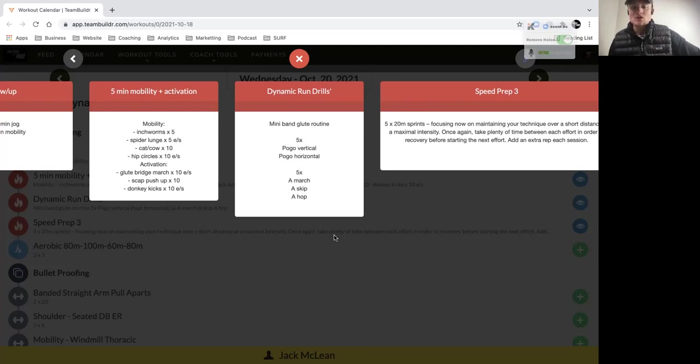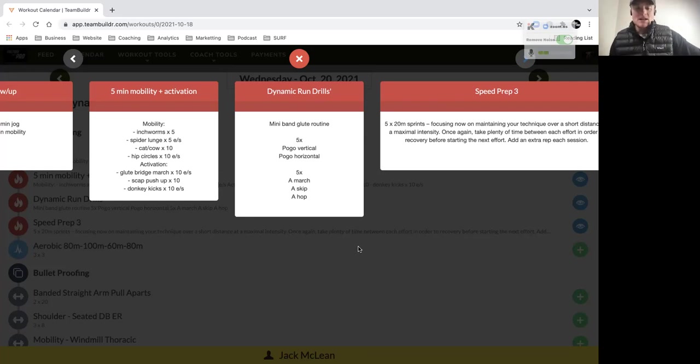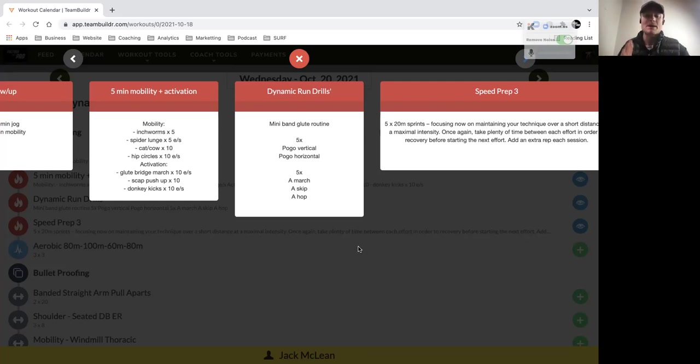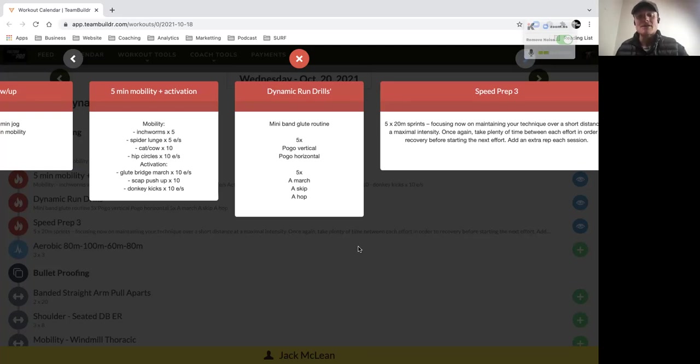Then from there, some dynamic run drills. You've got your mini band glute routine that we run through. If you haven't got a mini band, you can still do those movement patterns without the band. Then we've got some pogos in a vertical plane—up and down, working on elastic stiff ankles—and pogos out in front, so jumping out in front with minimal knee bend. It's all about using the ankle complex to make sure that you're stiff through your ankles and picking those big toes up.